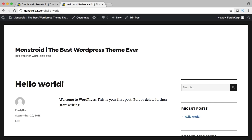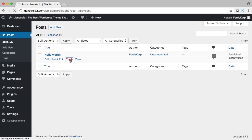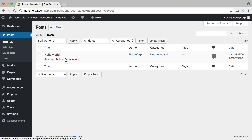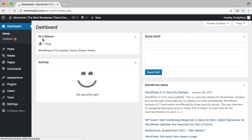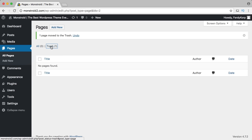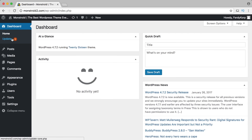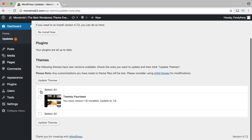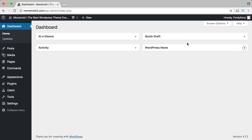I want to delete the hello world post and all the sample pages. I click on posts, hover over it, move to trash, then go to trash and delete permanently. Same goes for pages — I move the sample page to trash and delete it permanently. I go to the dashboard again, there's a theme update so I click and update it. The last thing I do is collapse all the dashboard widgets and drag them to the left to keep things clean.